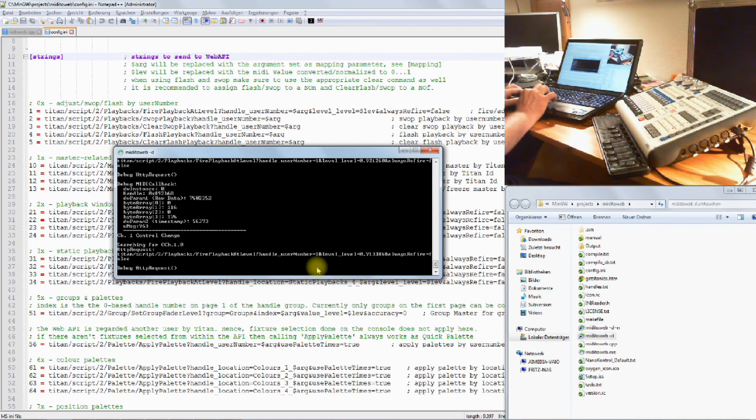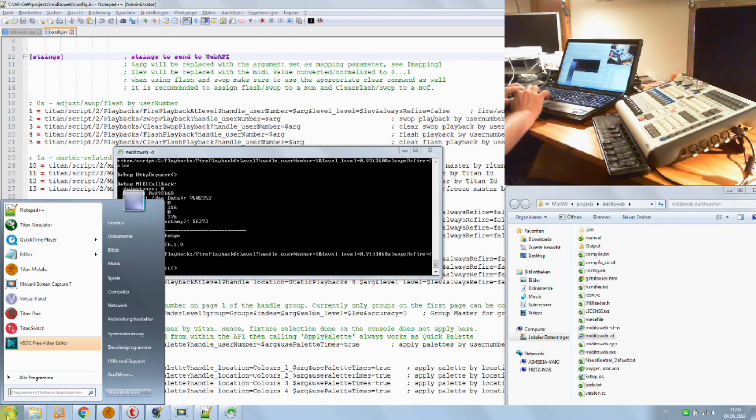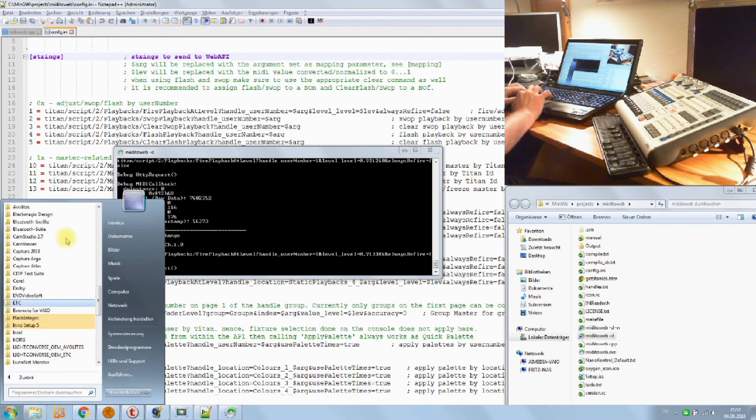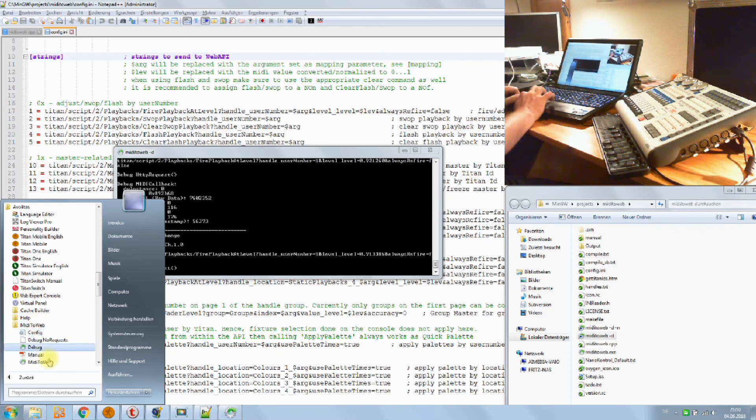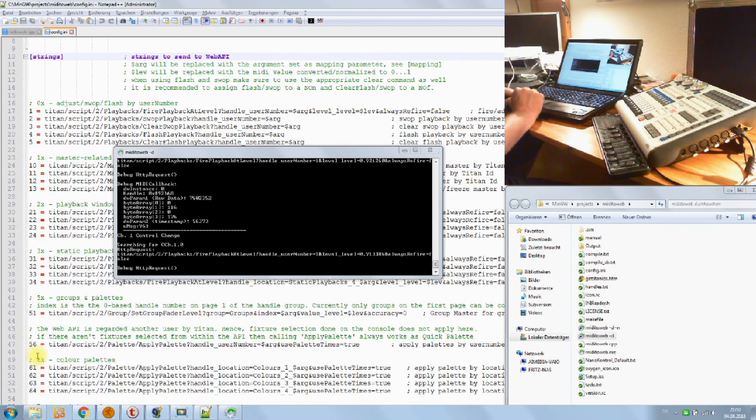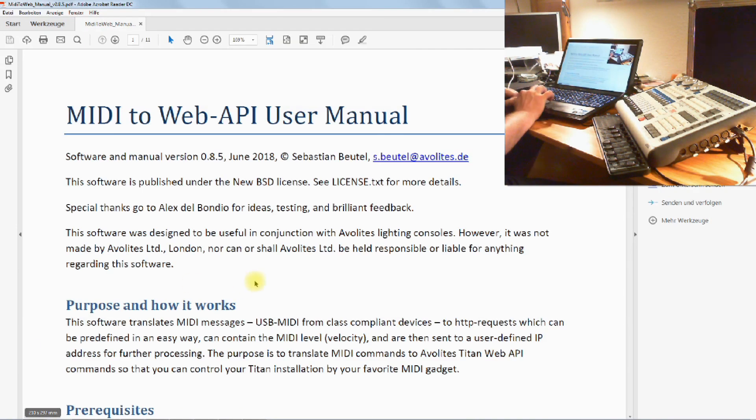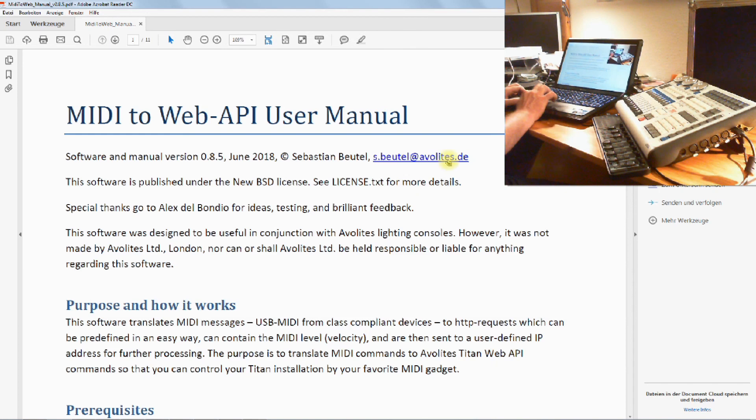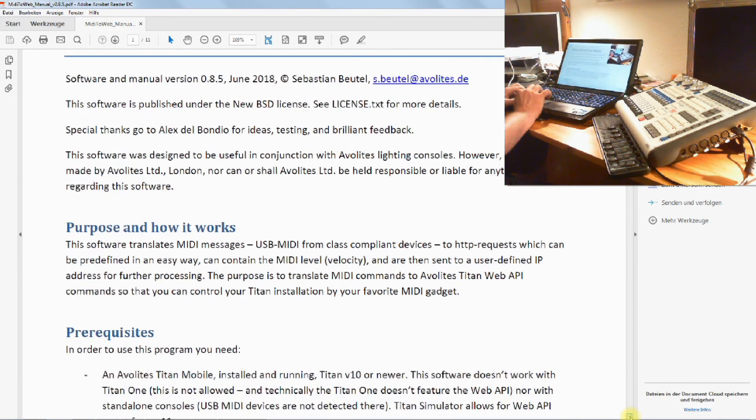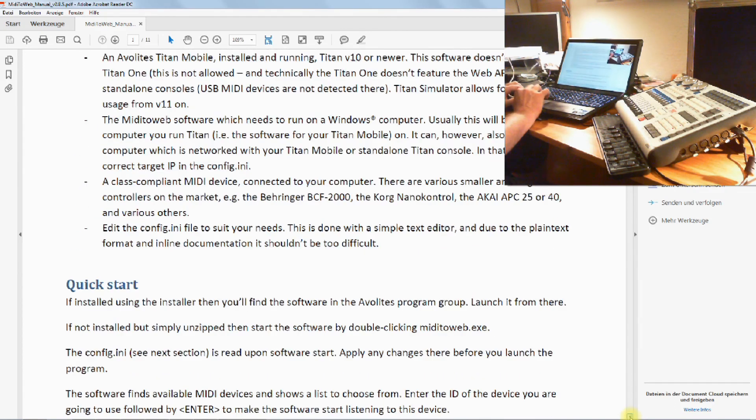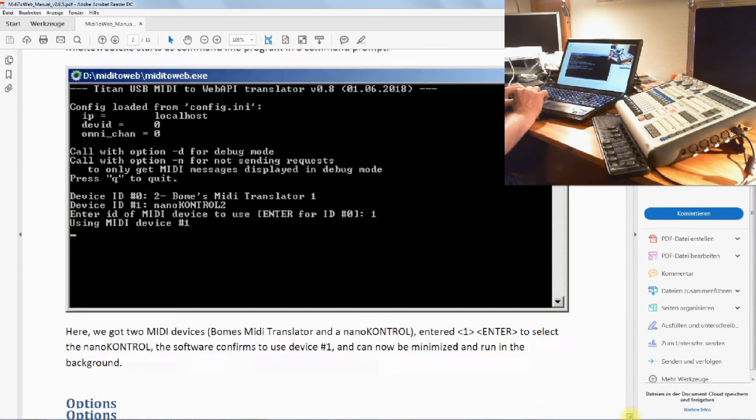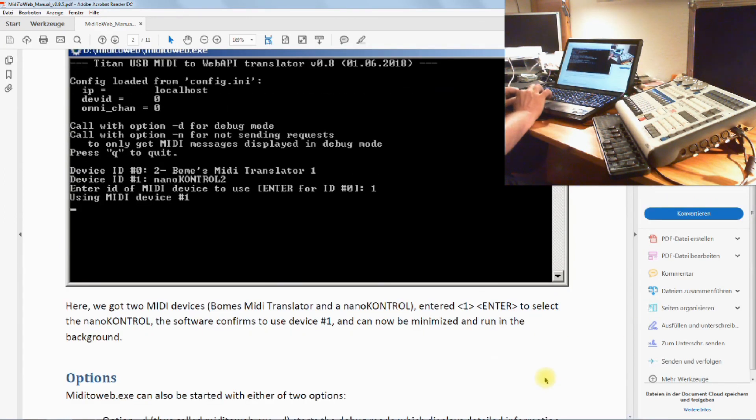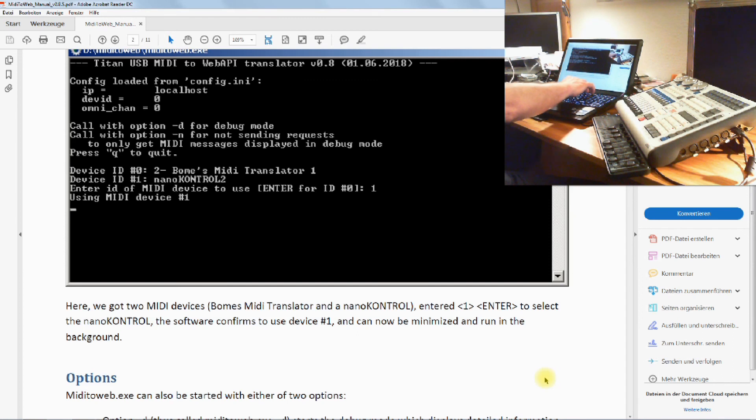I think this should do it as an introduction for the moment. What I could recommend is there is a manual as well. Go to Avolites again, go to MIDI to Web, and click on manual. Here we have our fabulous MIDI to Web API user manual. I tried to make it as good to read and to cover all the questions. Have a look there and have fun. Please give feedback and share your config files in order to make a better user experience for other users. Have fun and good evening.